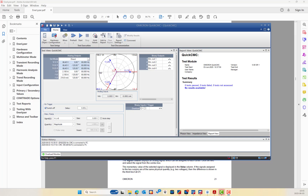Hello engineers, good morning. In response to the inquiry about phase angle measurement, here is a recording about the phase angle measurement for the CMC356 using the Analyzer Classic module.